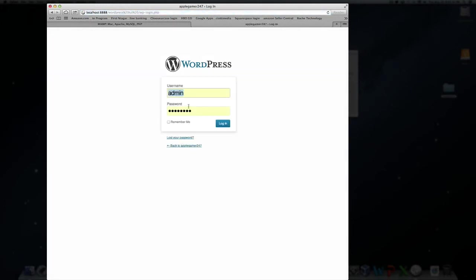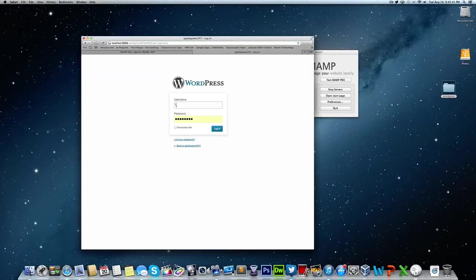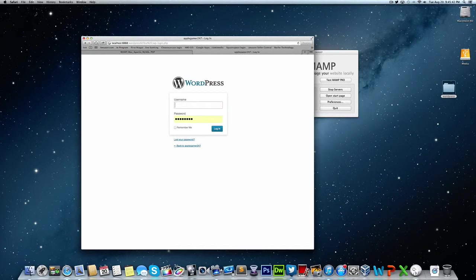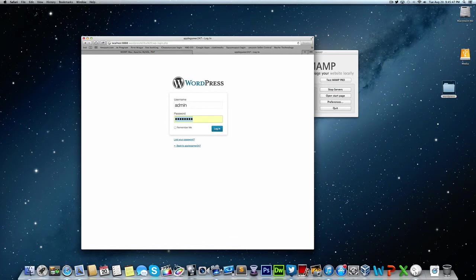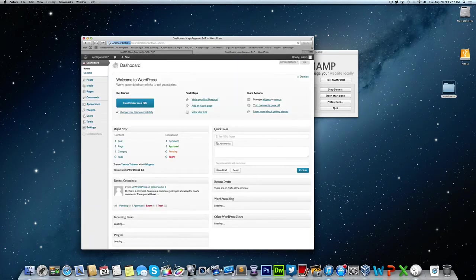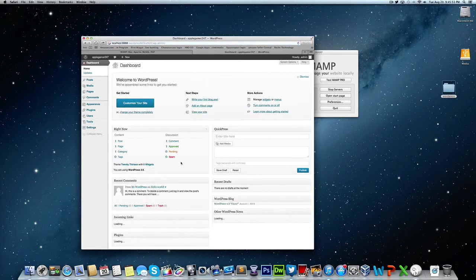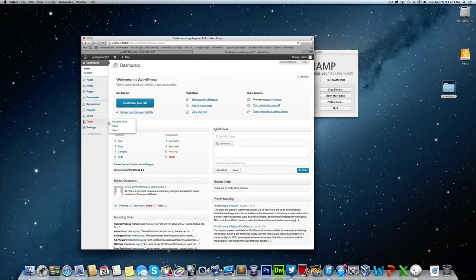Then we're going to log in using the username and password we created. So it was admin and our password. And here we are in our WordPress website now.